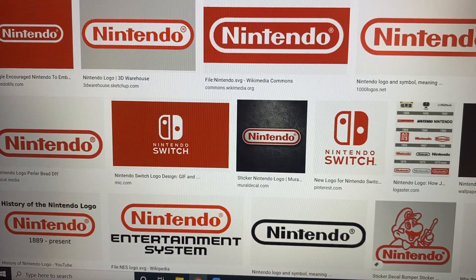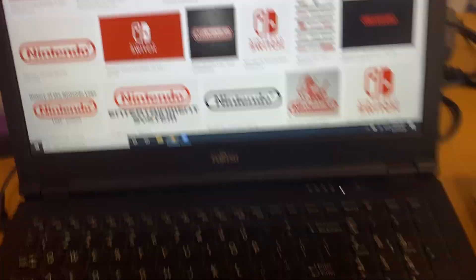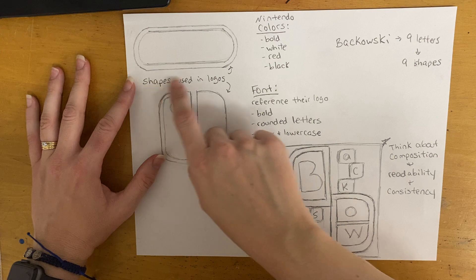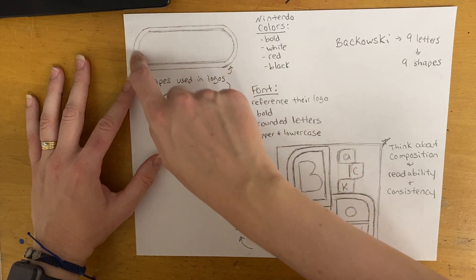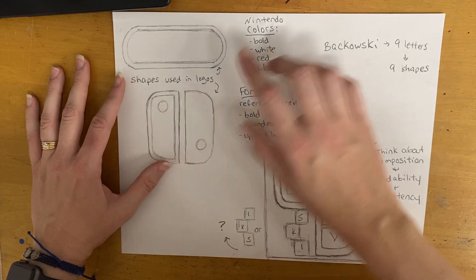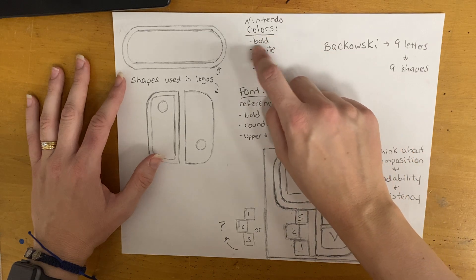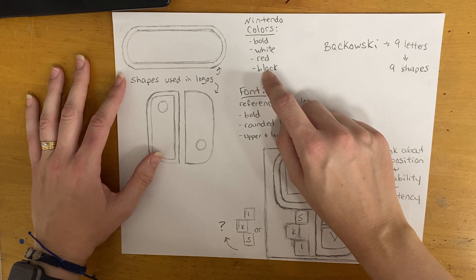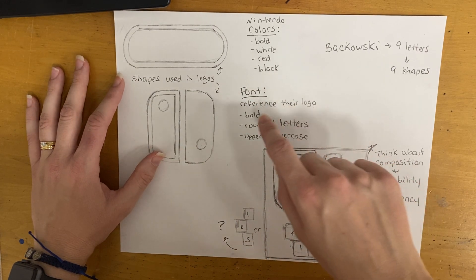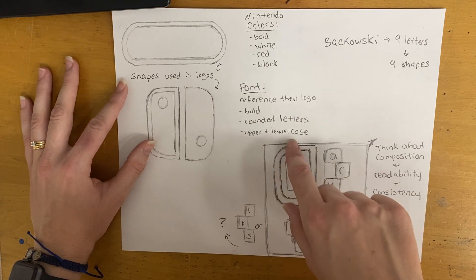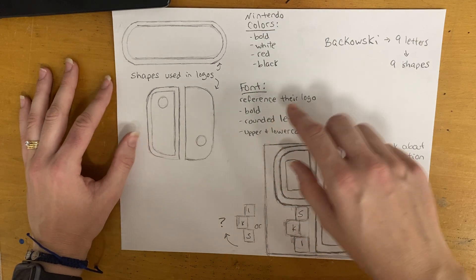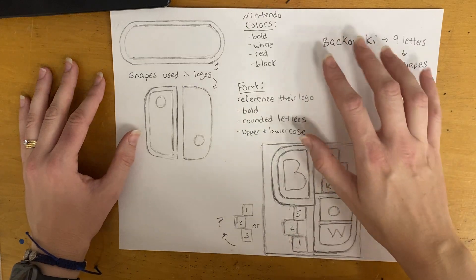This theme is going to unify my artwork and all my different pieces visually. I wrote it down — I drew out the shapes using the logos we just saw, including the Switch logo, for reference. I noted the colors: bold colors in general, white, black, and red. For the font, referencing their logo again, it's bold rounded lettering and they use both upper and lowercase.